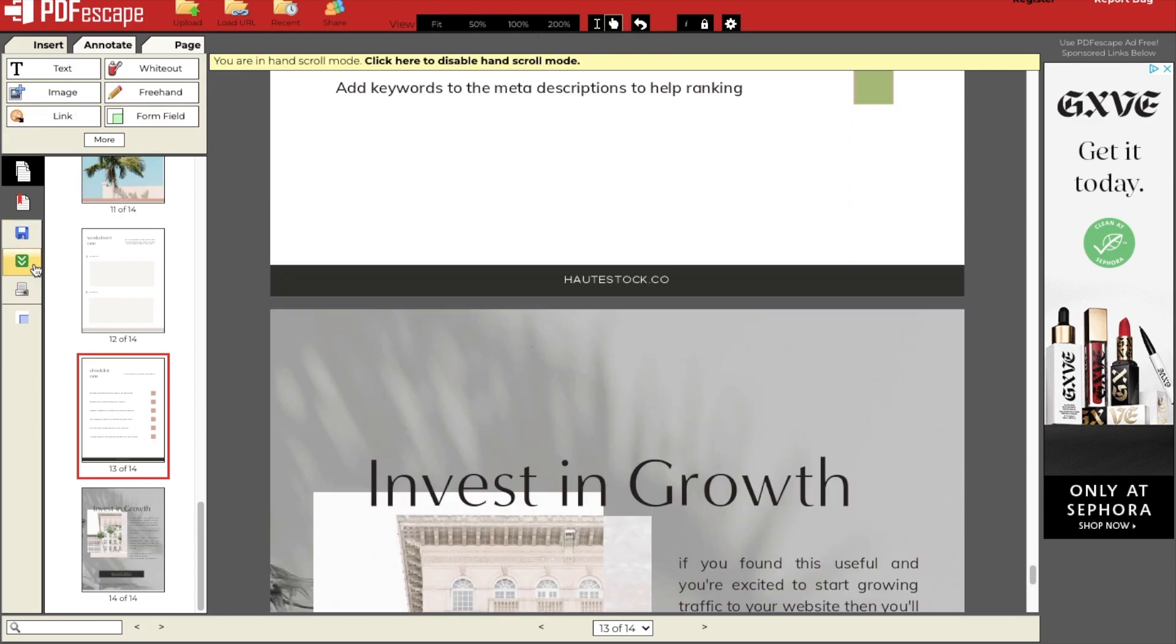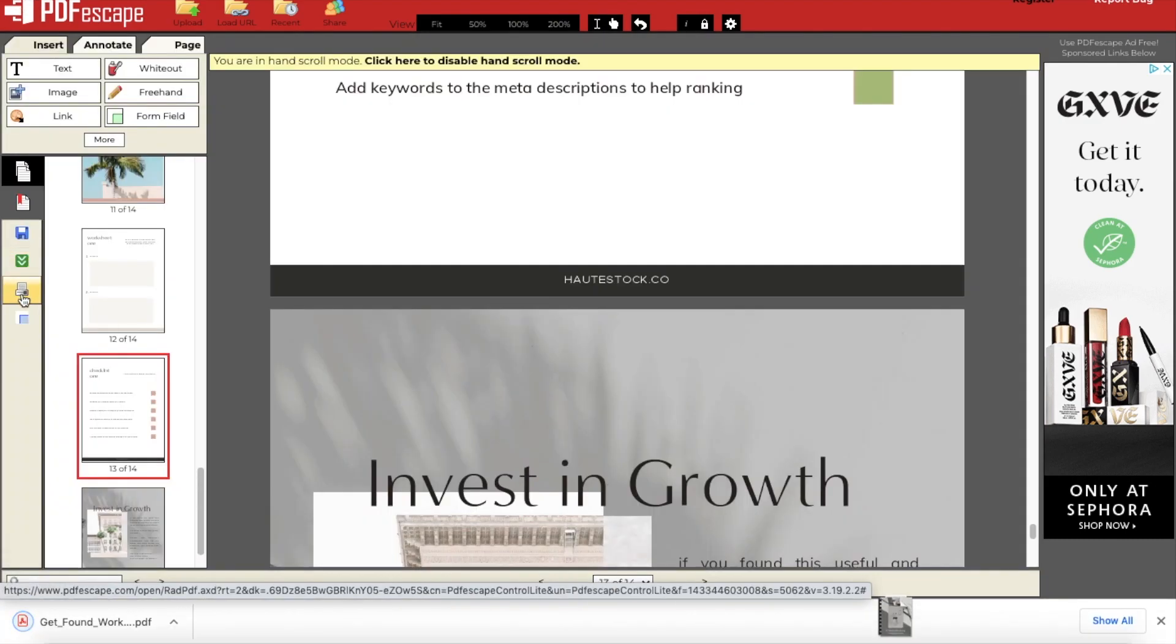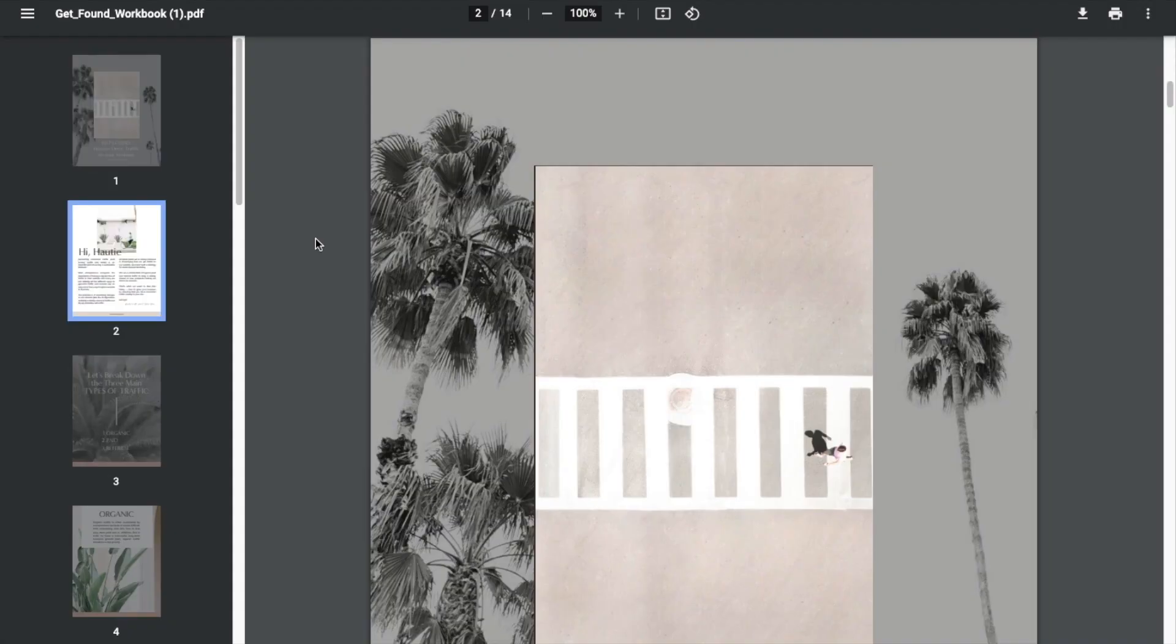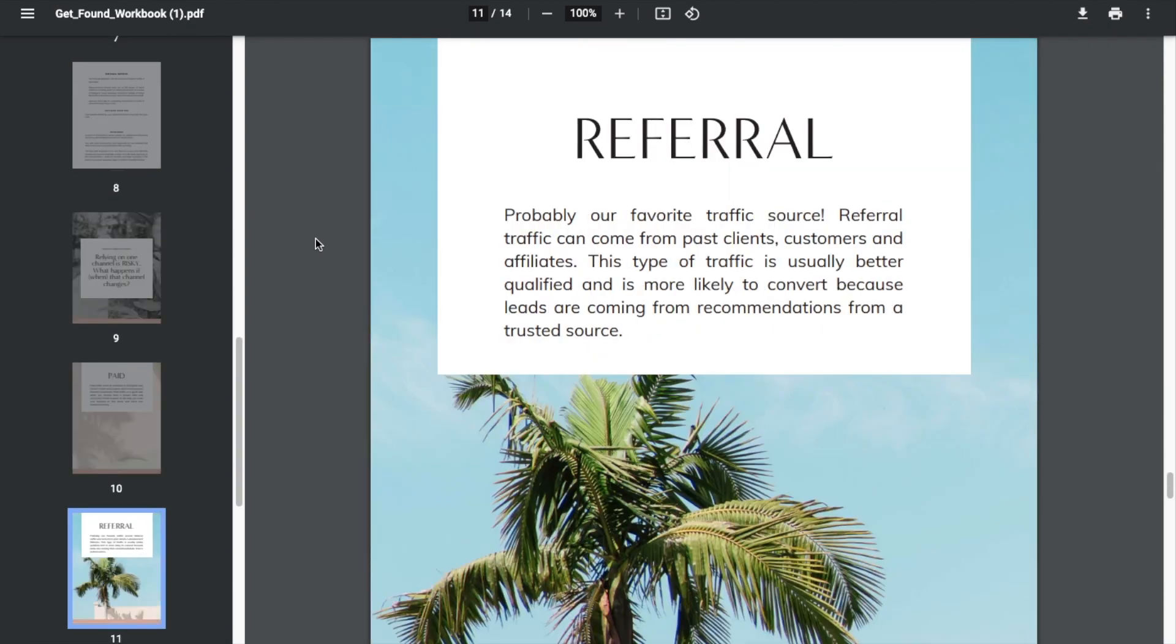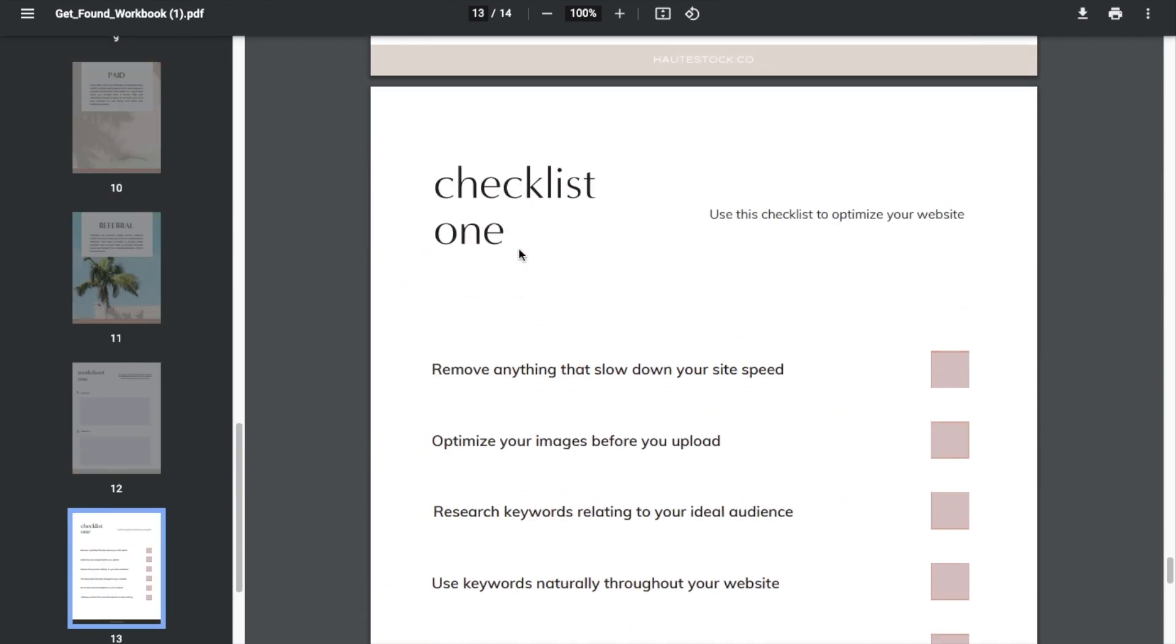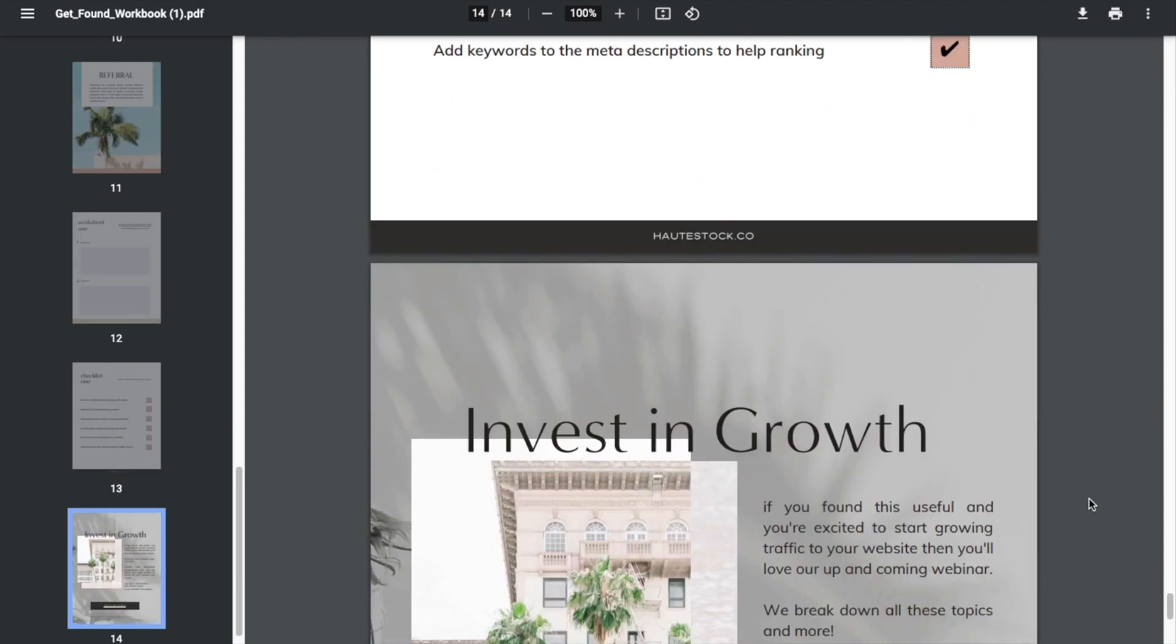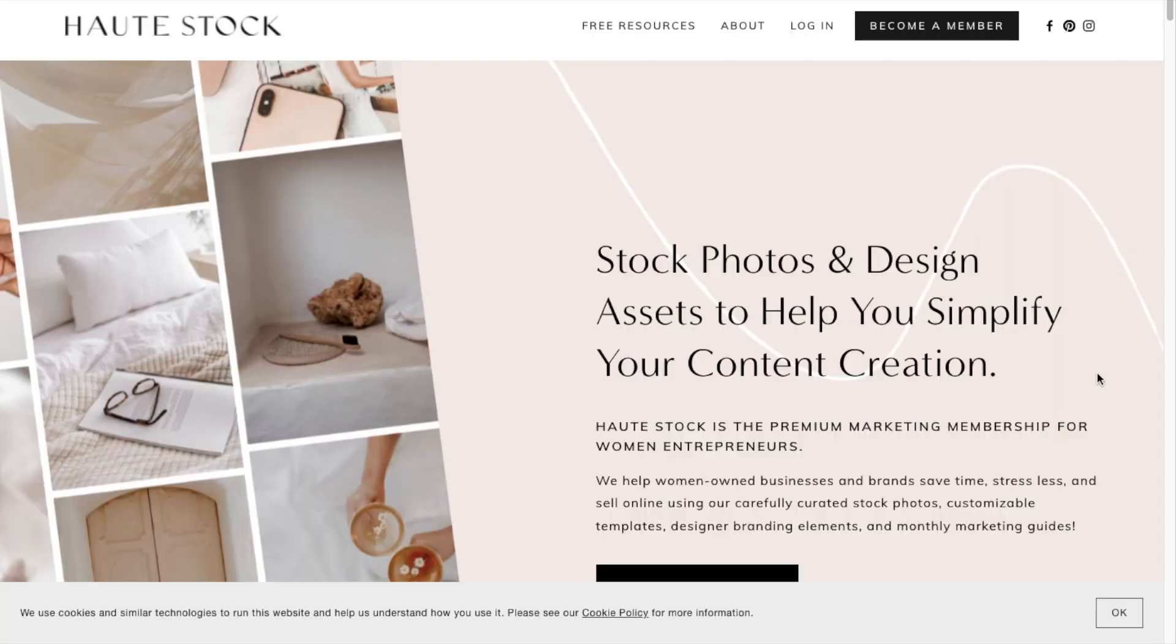Now my PDF is fillable, I can download it straight to my computer for free, and I can open it to test it out to make sure that all the fields are truly fillable, and you'll also want to double check to make sure that your links are working.